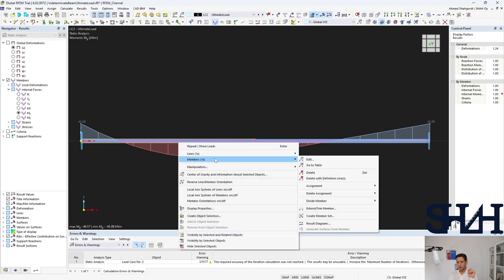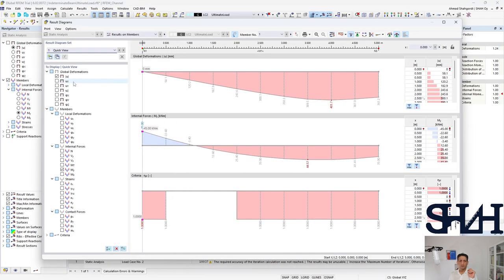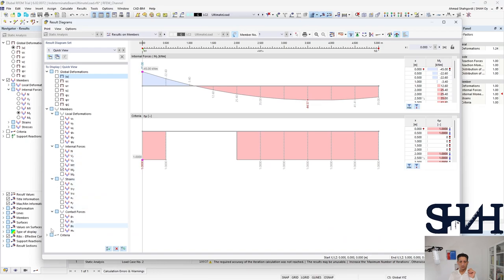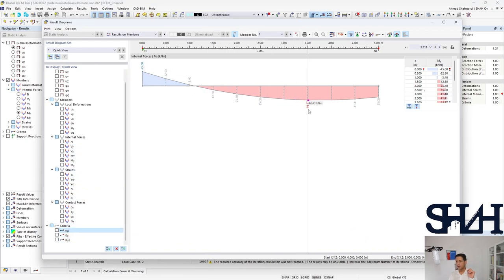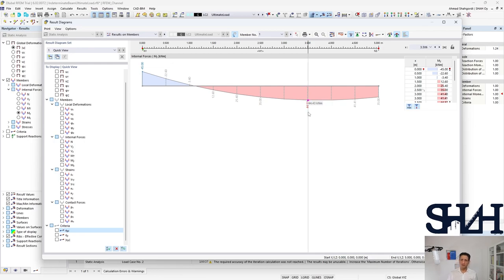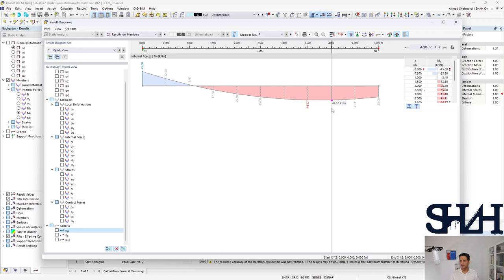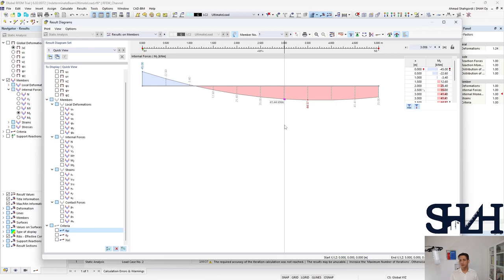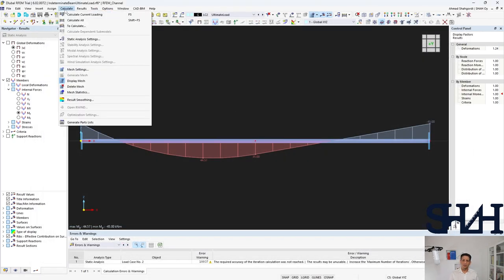If you want to see more details you can come to member result diagrams. Here you can see that this is happening in 3.5 meters, however we calculated it should be in the 75 percent of L which is 3.75. The main reason is that the mesh by default of this application is set to be half meters. As a result you might see that these two values are very close to each other, but if you want to see exactly this happens in 3.75, meaning that we need to have a very small mesh like here 0.05 meters or 50 millimeter.